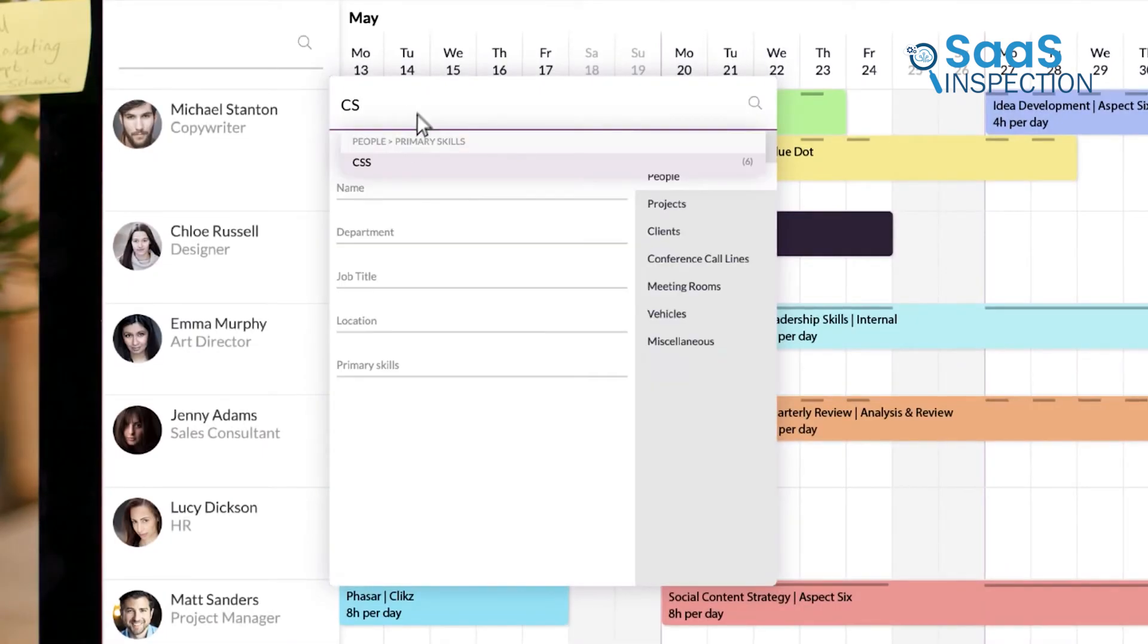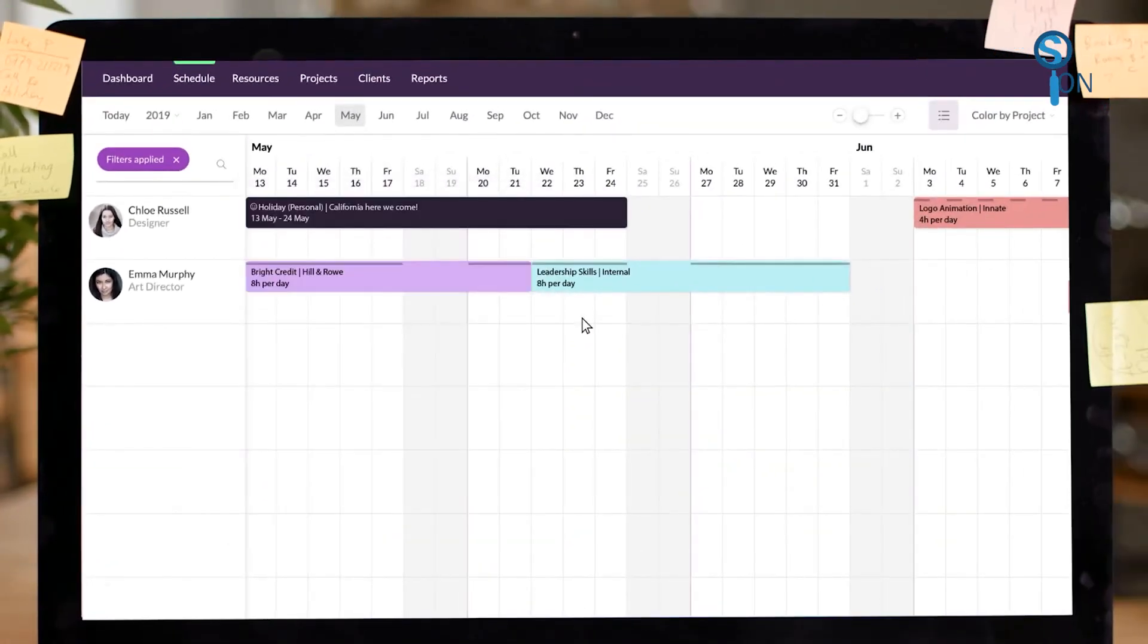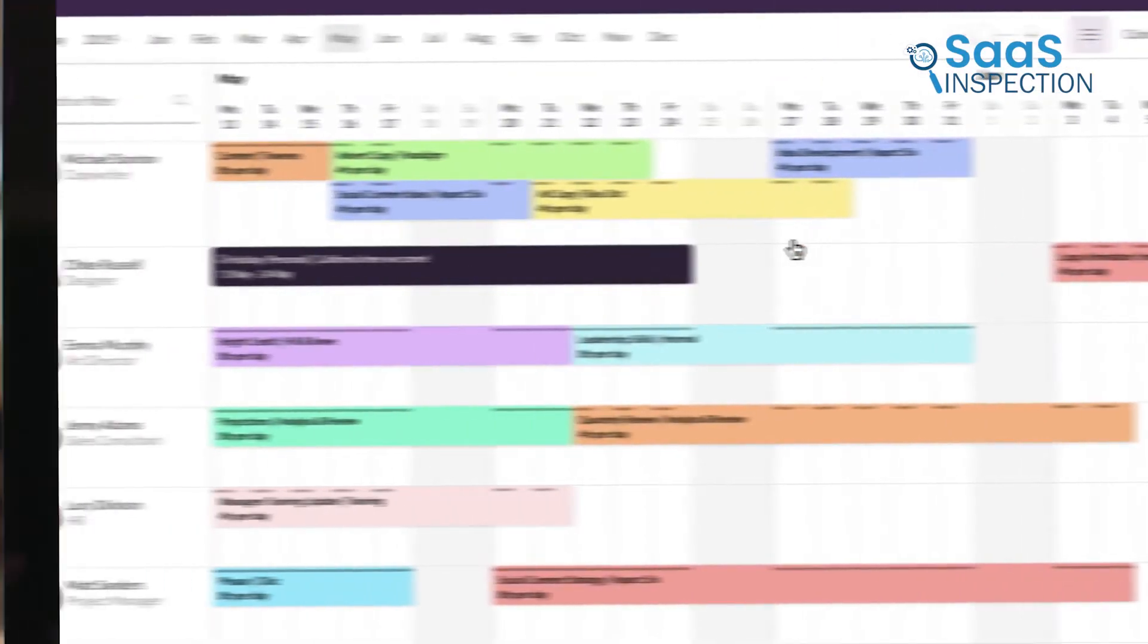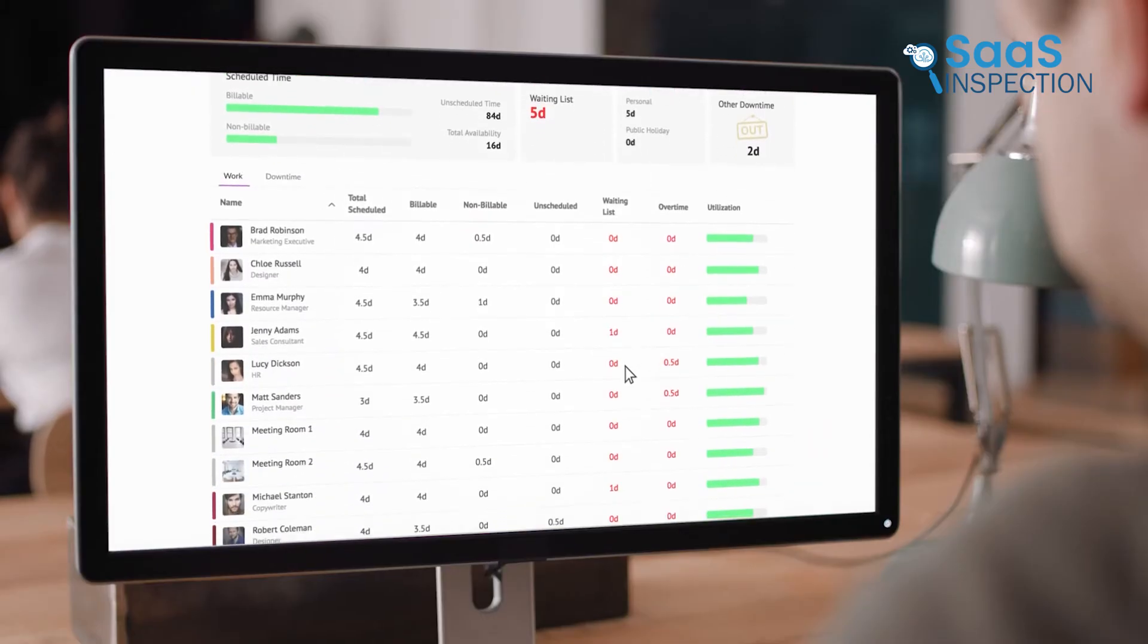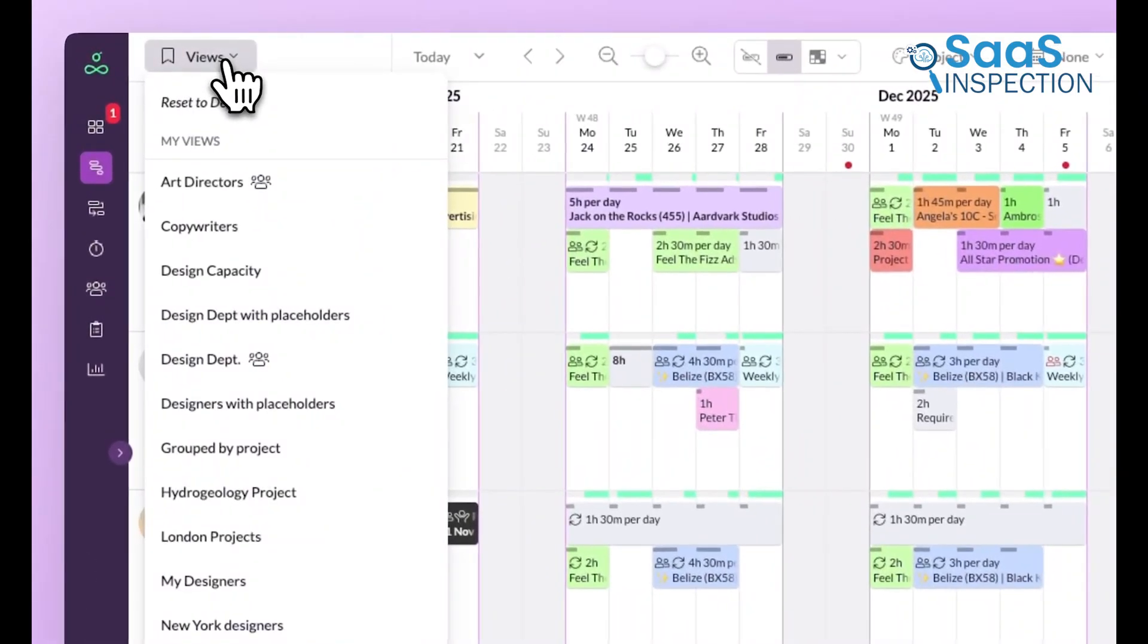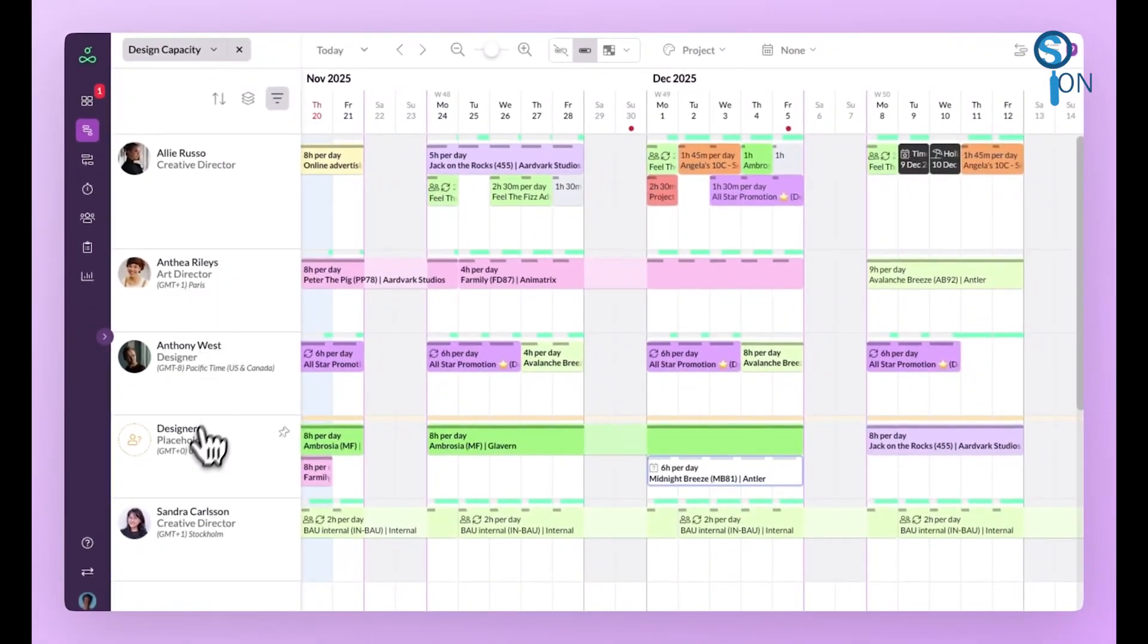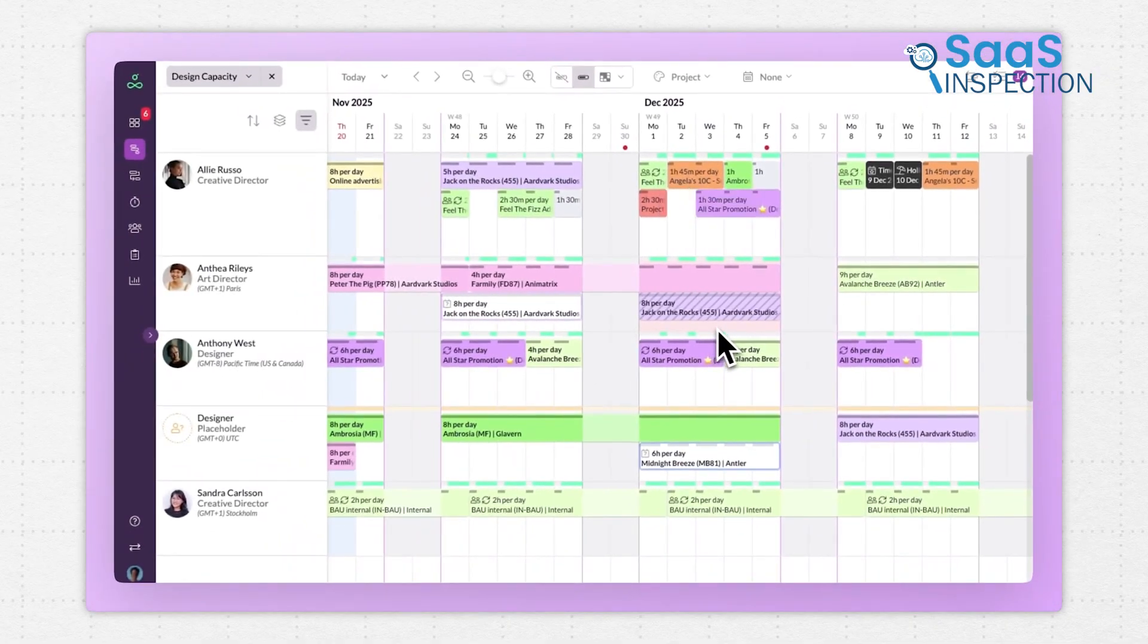The interface is intuitive, using a drag-and-drop calendar approach, making it easy for any manager to see who is available and when. This visibility allows you to create schedules at speed. Managers can search by skills, location, and even manage non-human resources like meeting rooms or specific software licenses. It is a robust tool designed for scale and strategic planning.